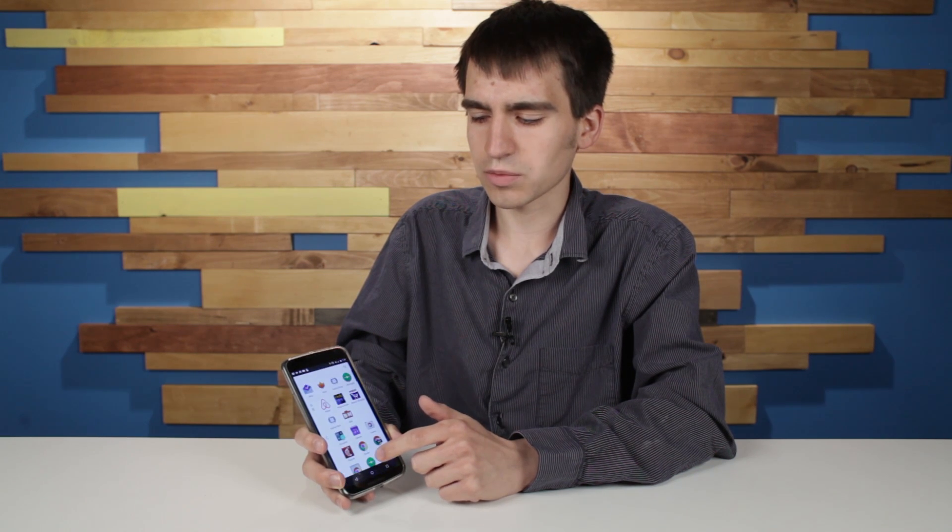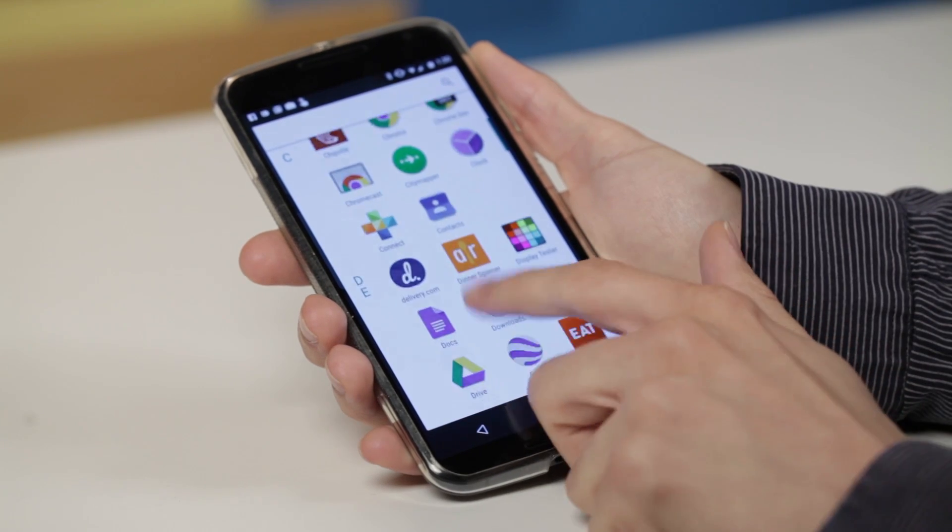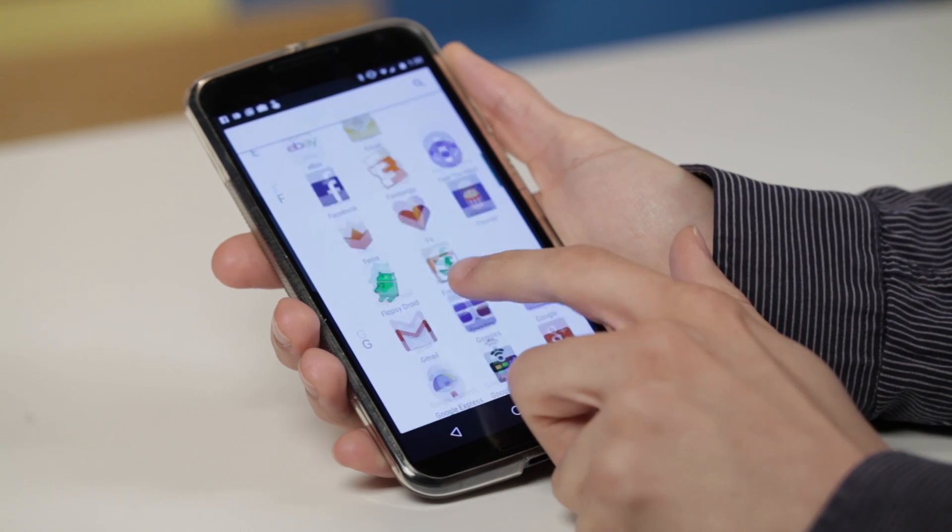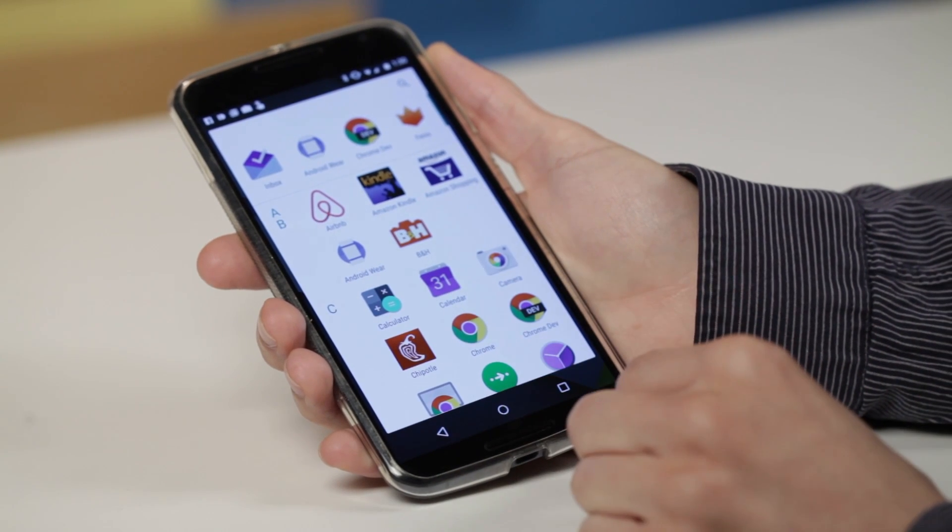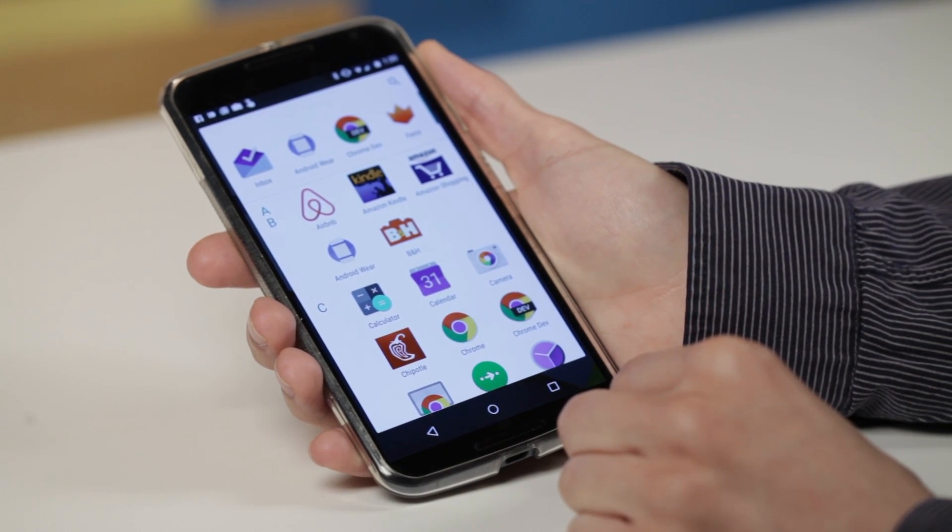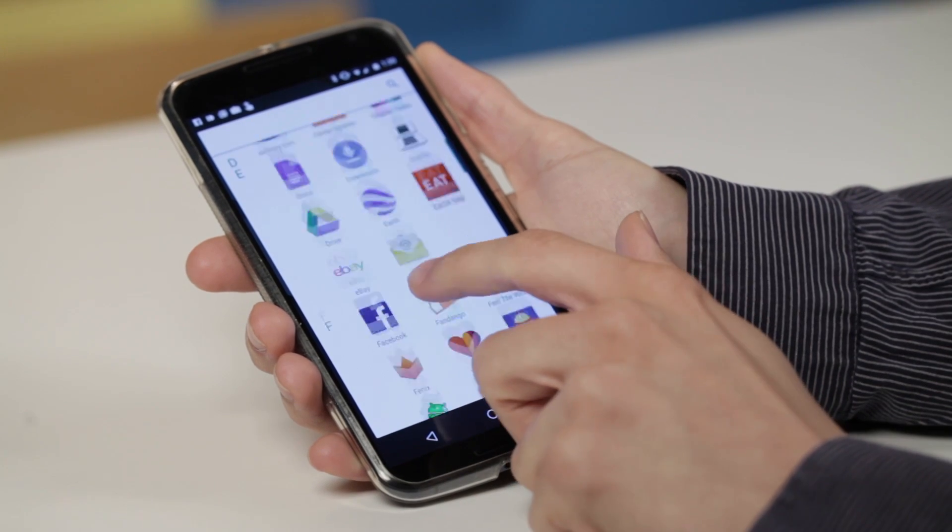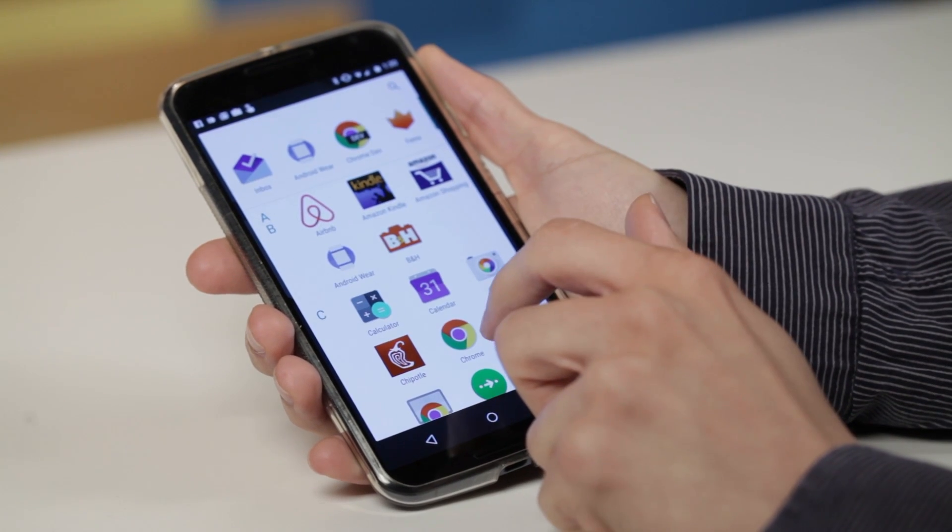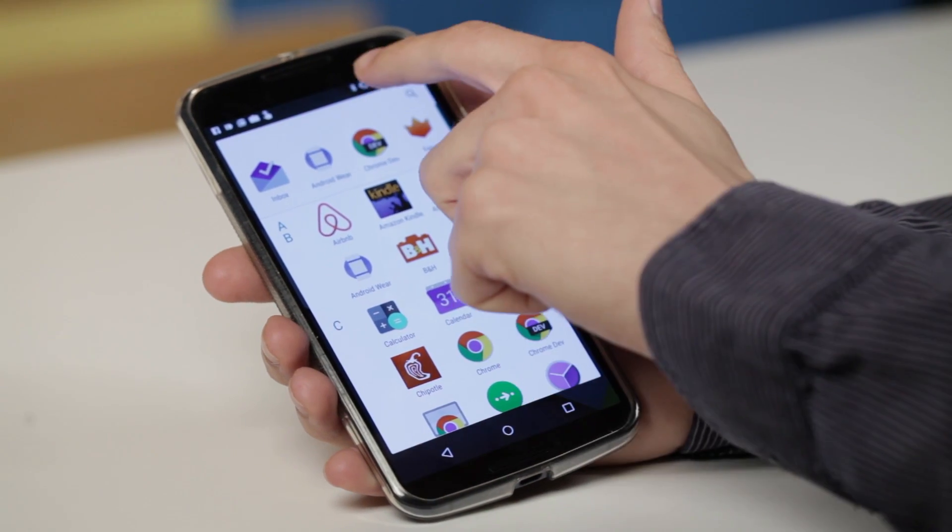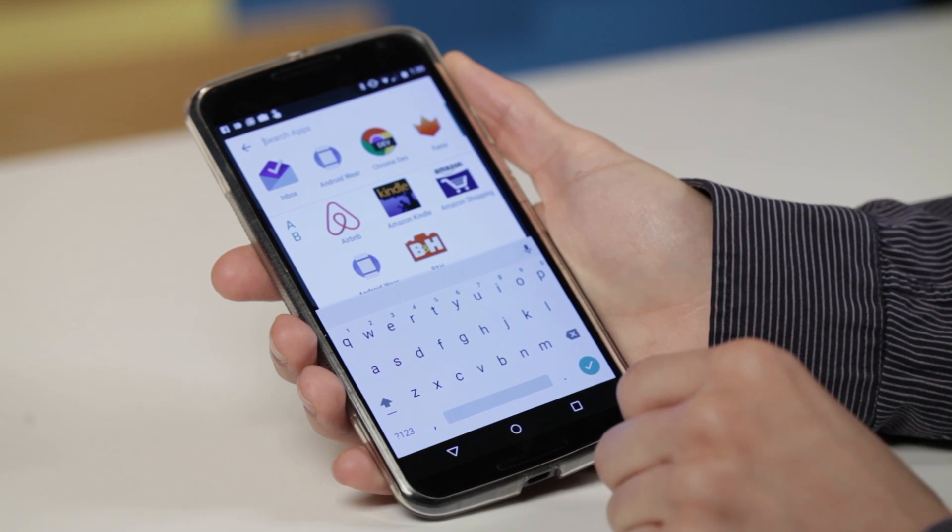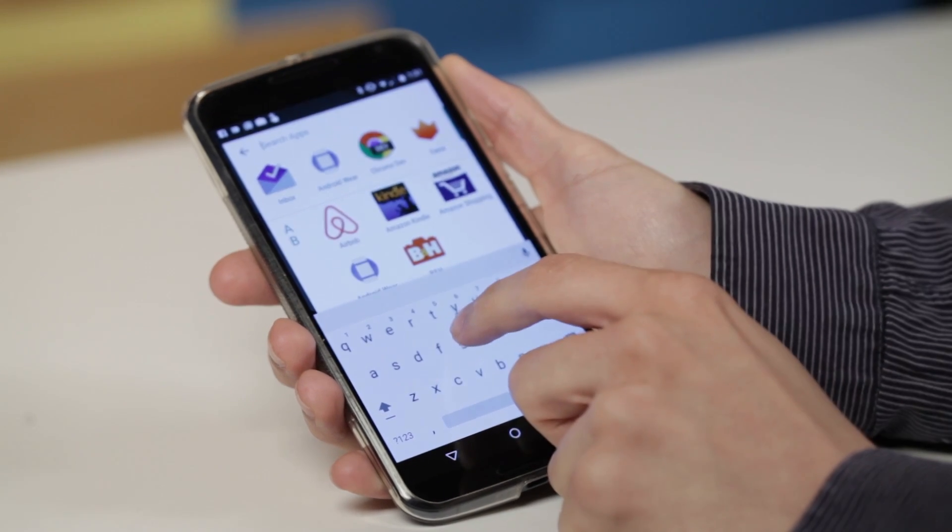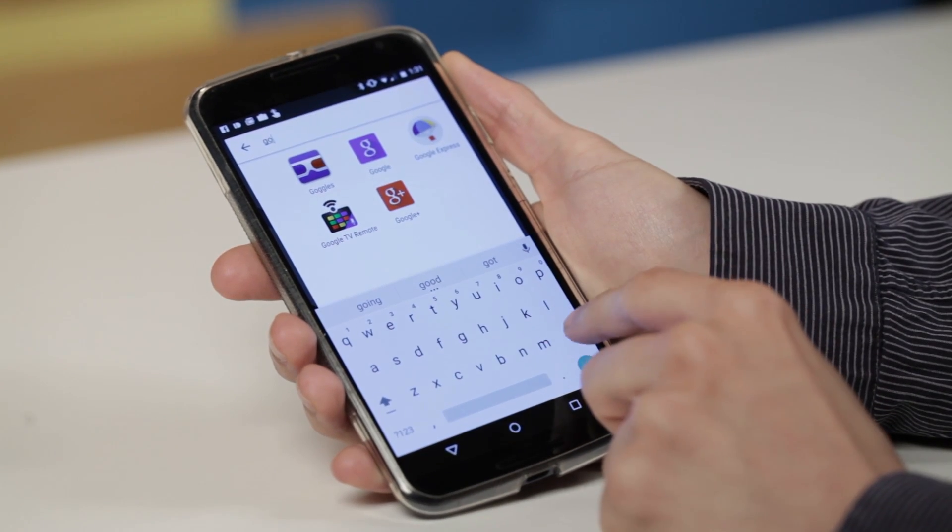Now, the biggest change you'll probably notice in Android M is the app drawer. It scrolls vertically, and apps are arranged alphabetically now, whereas in previous versions of Android, it scrolls horizontally, and there was no order to speak of. And there's also a big search bar at the top now that you can use to quickly sort through those apps.